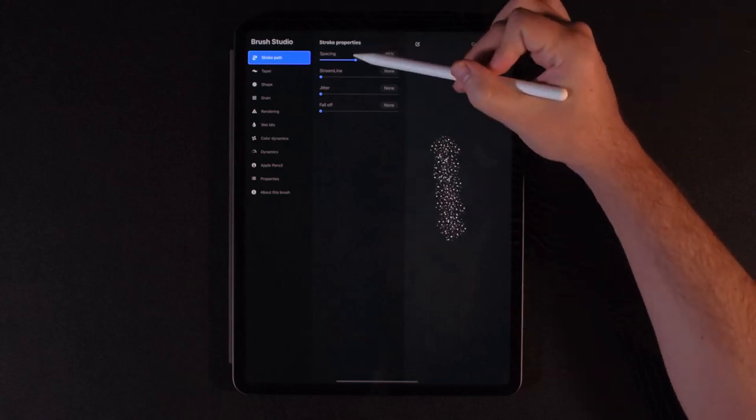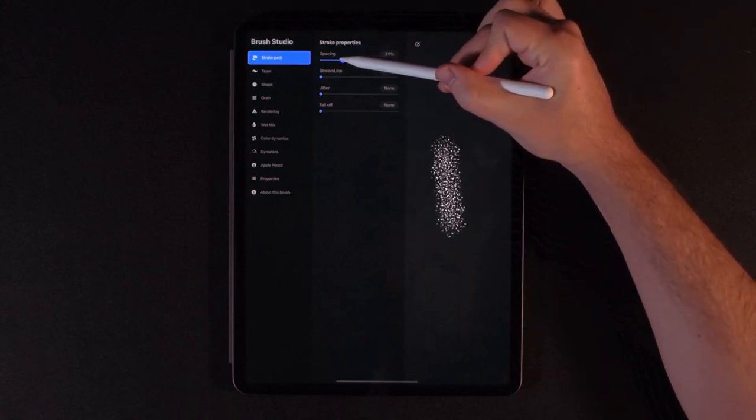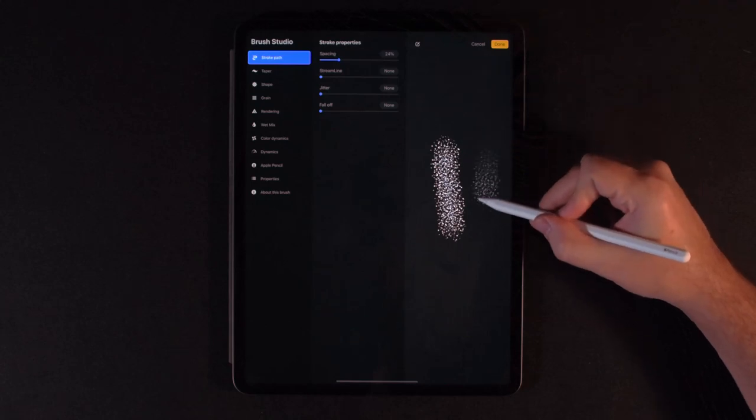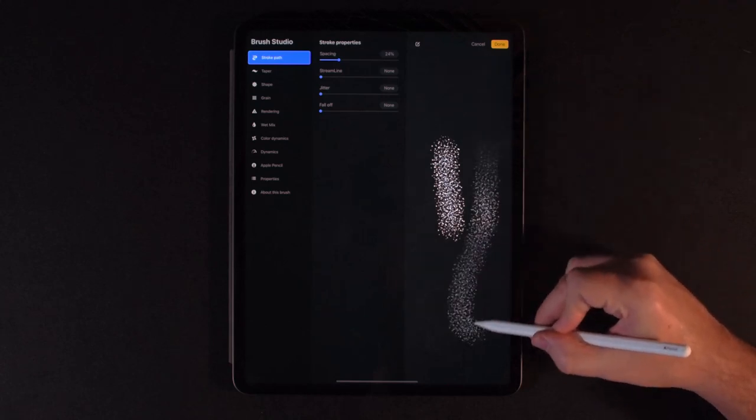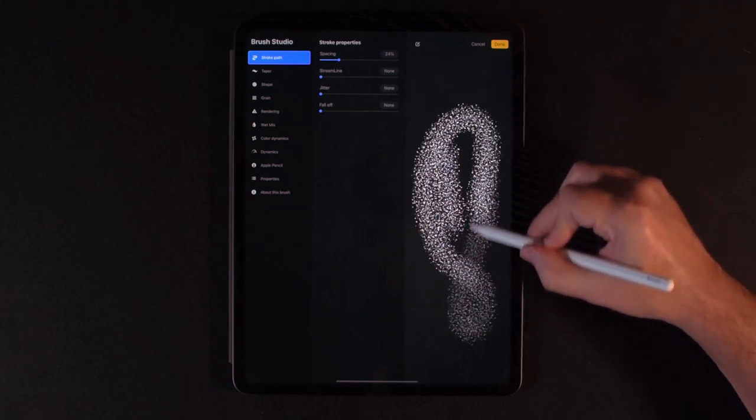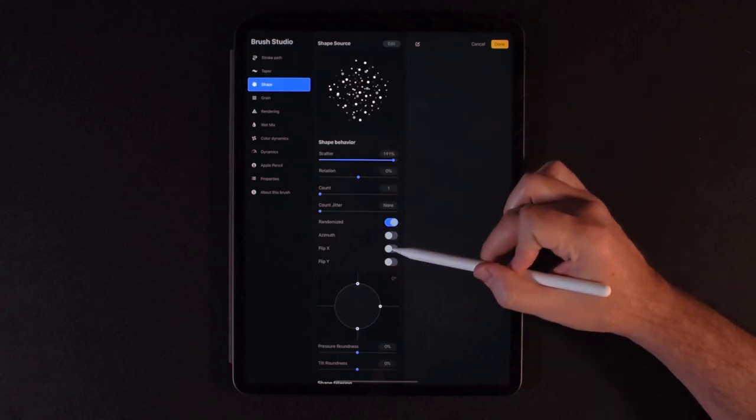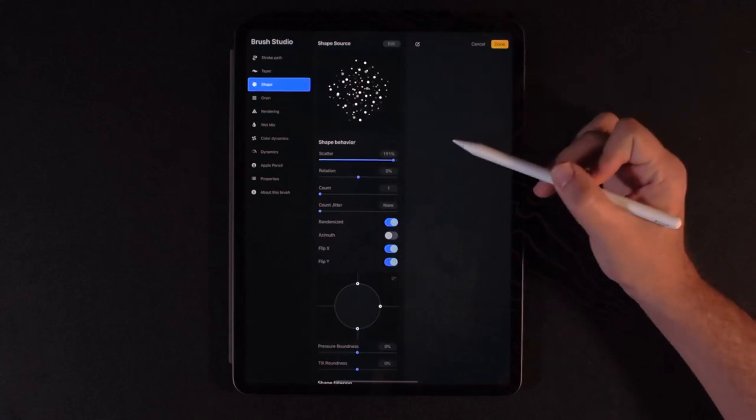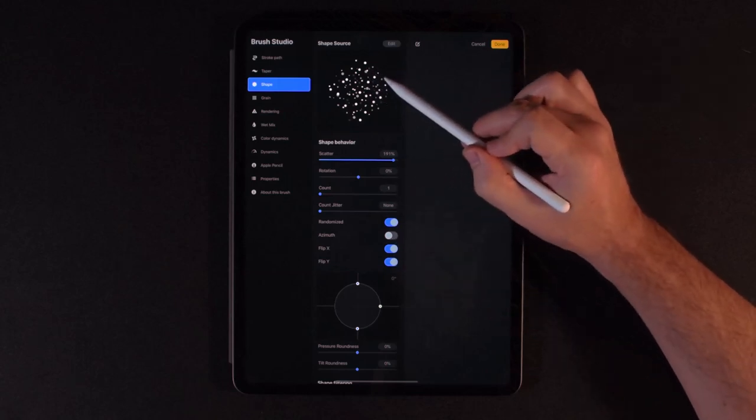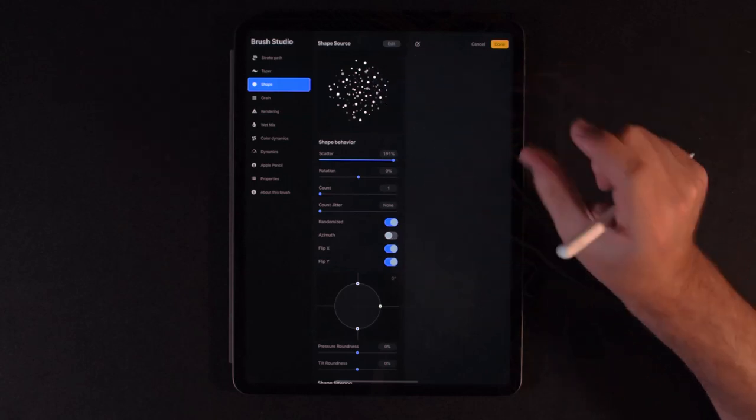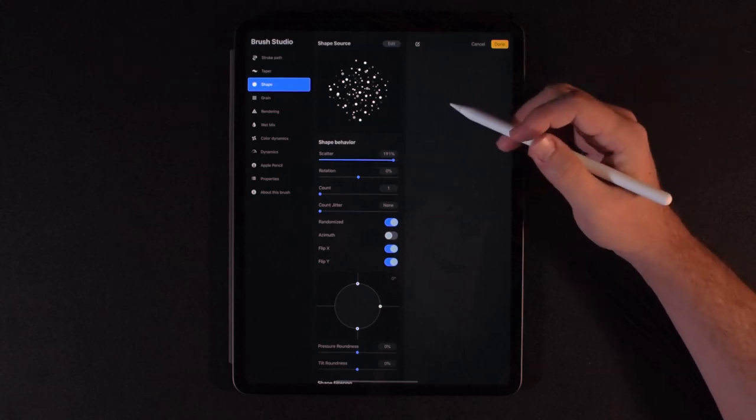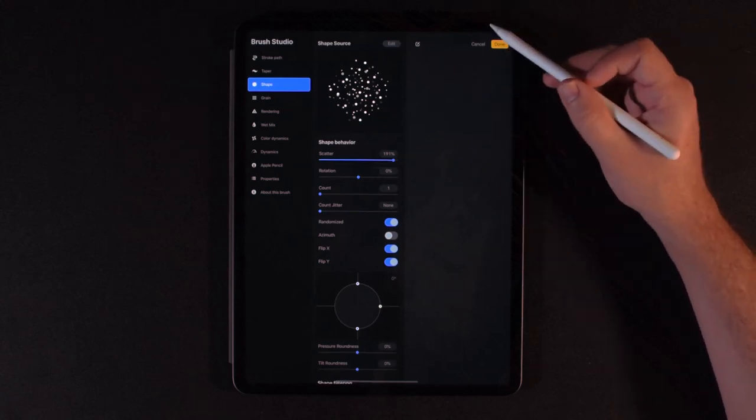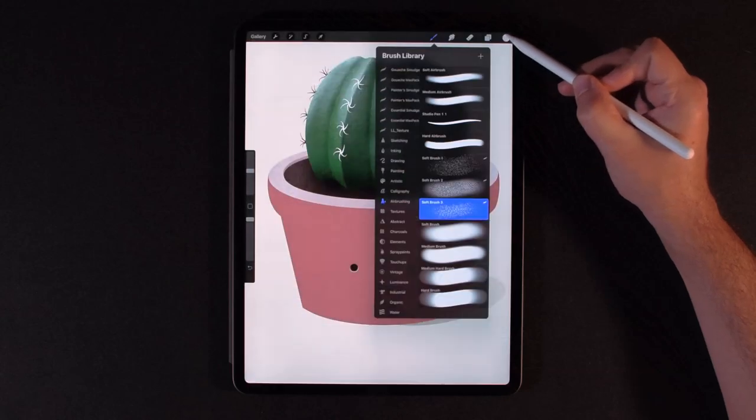And then if we lower the spacing, it kind of brings everything together so it stamps much more often, giving you a nice smooth flow. Now you can leave everything as is, but I also like to turn on flip X and flip Y. So it'll randomly flip the texture vertically or horizontally, which just helps give a little extra randomization. And I'll go ahead and show you what that looks like if I hit done.